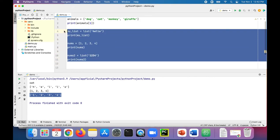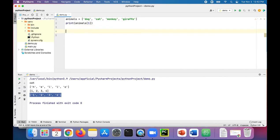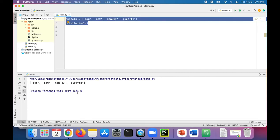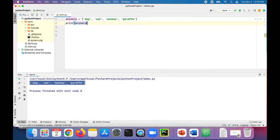Let's focus back on the animals list. We can provide a start and end index when printing out a list. Currently it prints out dog, cat, monkey, and giraffe. But if we just wanted to print dog and cat, we could specify in square brackets the starting index and then the index where we want to stop. If we put 2, it'll print out index 0 and 1 — 2 is exclusive — so this should print out dog and cat.